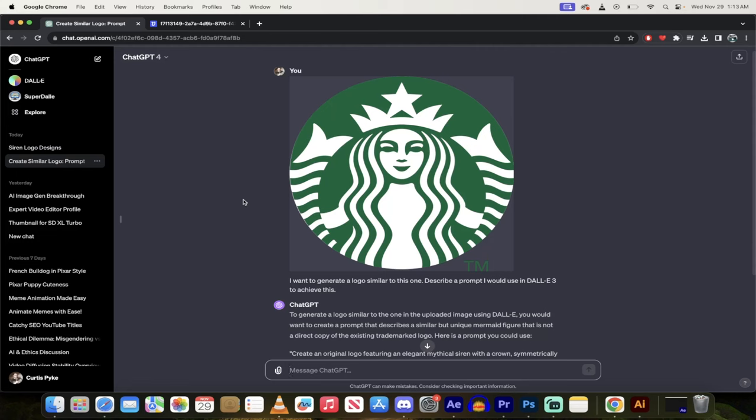Hello everyone, welcome back to another AI video. This one we're going to make logos in ChatGPT.